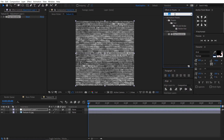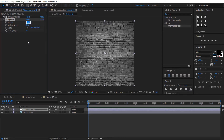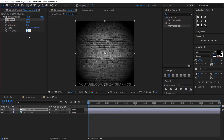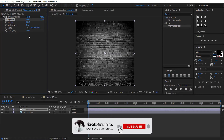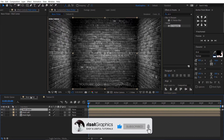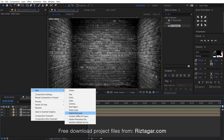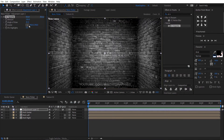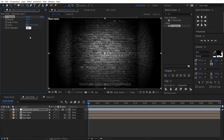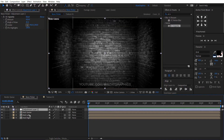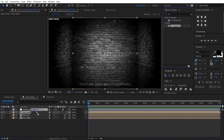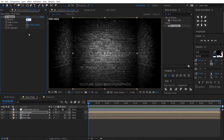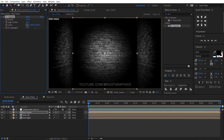Go to Effects and Presets and search the effect CC Vignette. Drag and drop it to the adjustment layer. Change the amount to 300 and pin highlight to 100. Let's see the changes — change the amount to 120. Right click, then New, select the adjustment layer, drag and drop the CC Vignette effect, and change the amount to 420, pin highlight to 100. Also drag and drop the same effect on the wall center layer — amount to 420, pin highlight to 100.